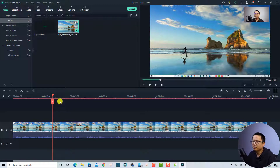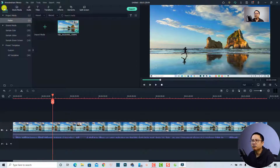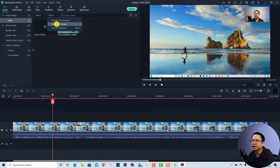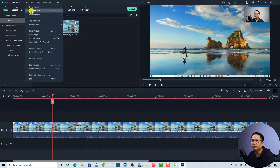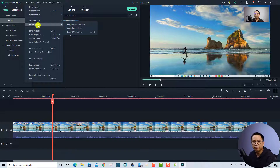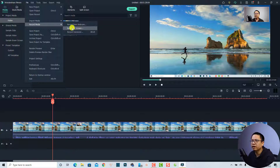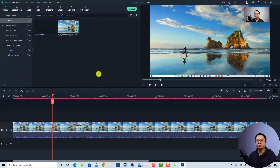That's how to start the screen recorder from the start page. If you are inside the editor, you can also start the screen recorder by going to the Media tab, clicking the Record button, and selecting 'Record PC Screen.' There's also a third way — go to the File menu and select 'Record Media,' then click 'Record Screen.'